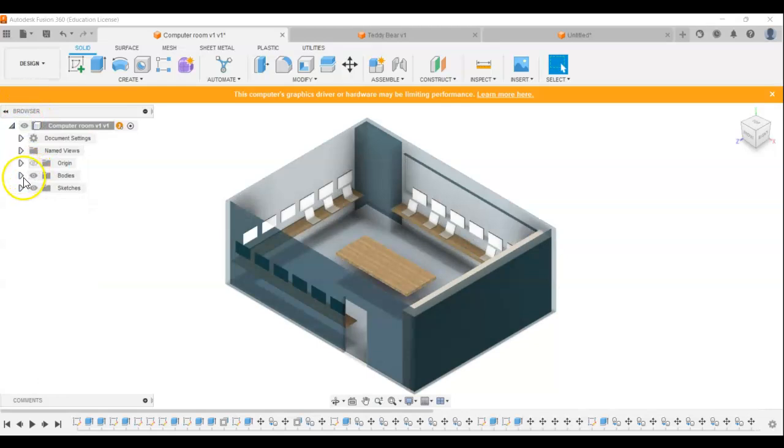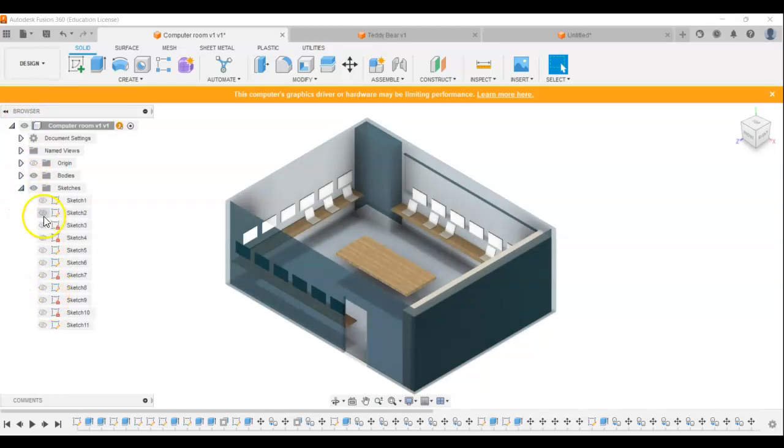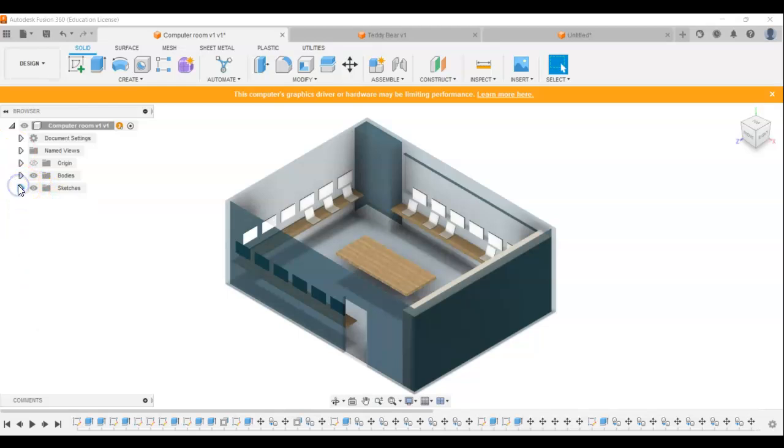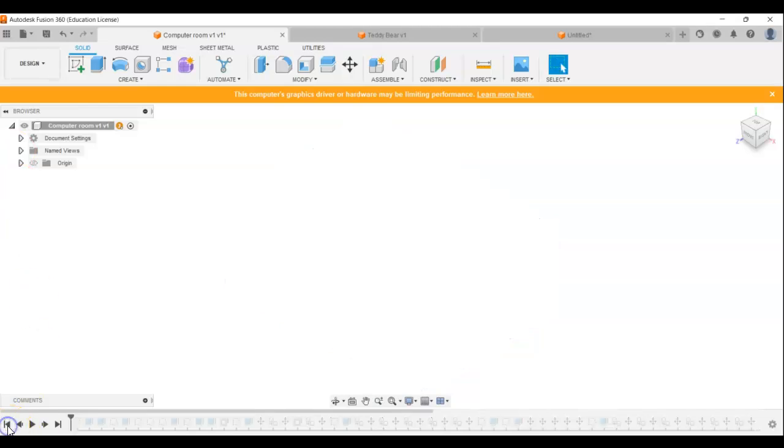Similarly, sketches, which is where I've done all my drawings, all will appear here and I can switch them on and off as well. And then at the bottom, if I click the all the way back button and then play,